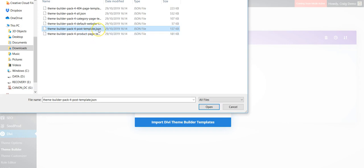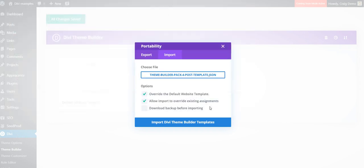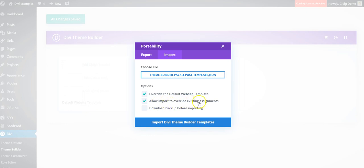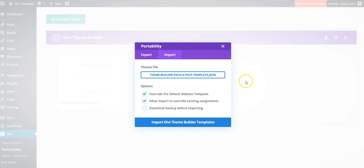These are JSON files, same as Divi layouts, but you can't import these into the Divi library. We'll open that. These are saying override the default website template and allow import to override existing assignments. We don't have any templates or assignments set up yet, so we can just leave those checked.